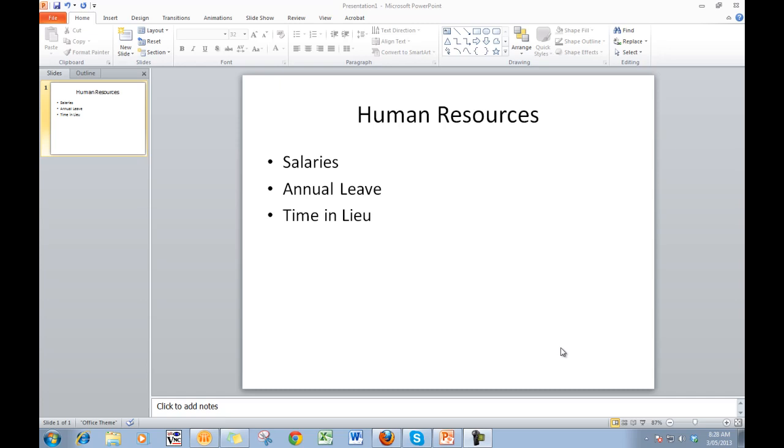Here I have a slide with three bullet points, and when I'm showing this slide to an audience, I want to talk about each bullet point in turn, but what I want is just to have showing on the screen the bullet point that I'm discussing.